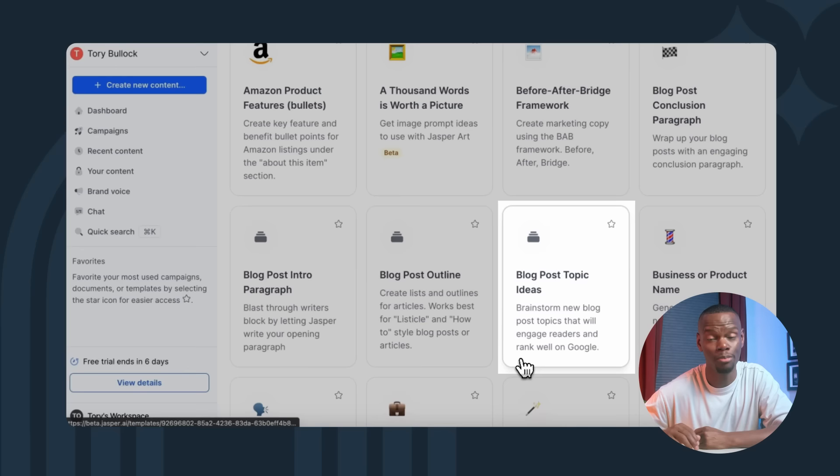No matter where you are on your blogging journey, Jasper AI has a template to give you a helping hand. It's like having a personal writing assistant ready to jump in and lend a hand at any stage of your blog creation process. Pretty cool, right? Let's try out the blog ideas template for our food business. Once I click on it, it'll ask for my company name, product description, audience, and tone. Let me fill this out.